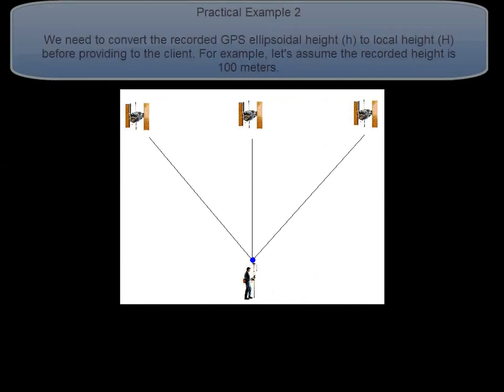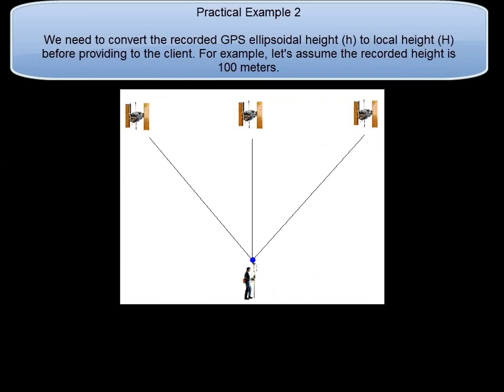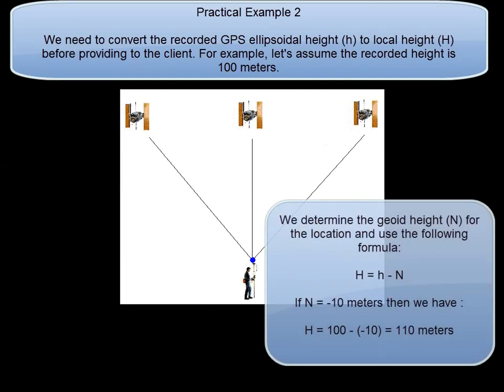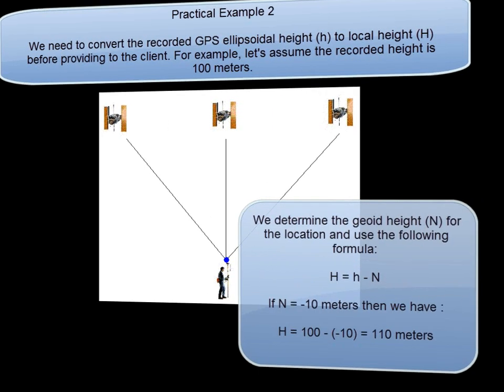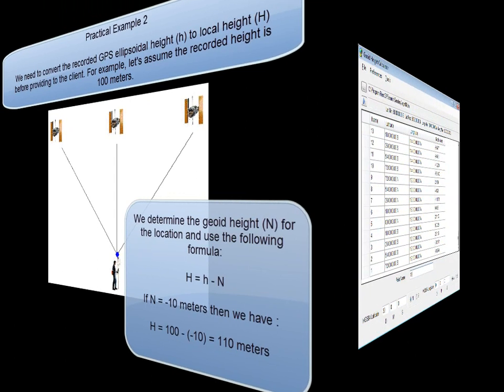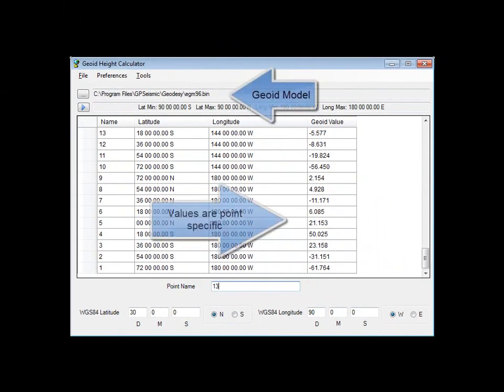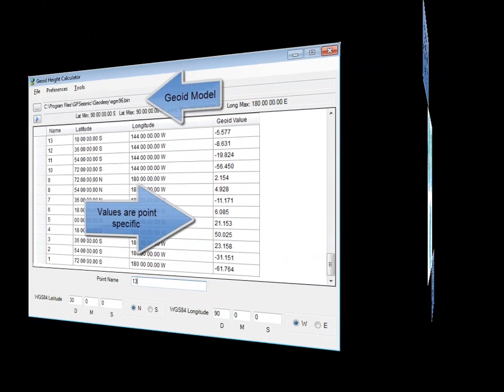As example two, let's say we need to convert the recorded GPS ellipsoid height to local height before providing to the client. If the recorded height is 100 meters and the geoid height is minus 10 meters at this location, then the local height is minus 110 meters. Both regional and global geoid models exist which can be used to convert the GPS ellipsoid heights to orthometric or local heights that we desire.